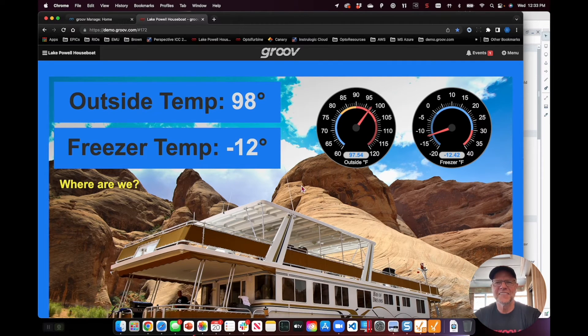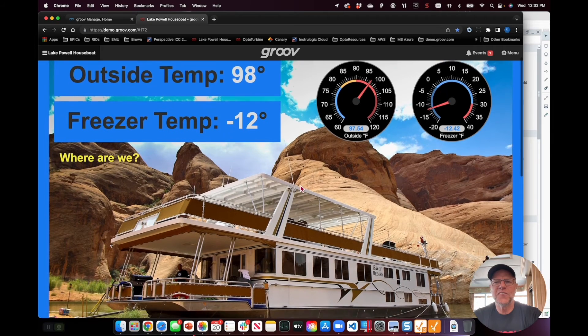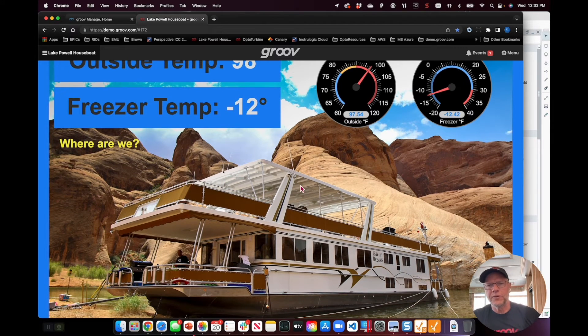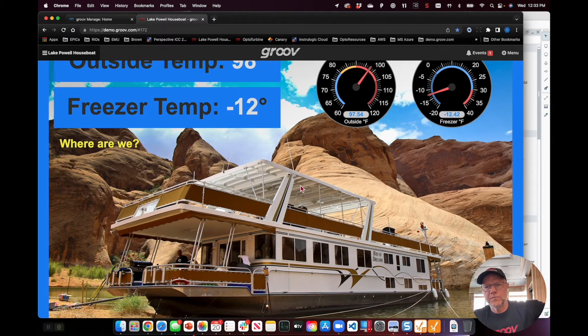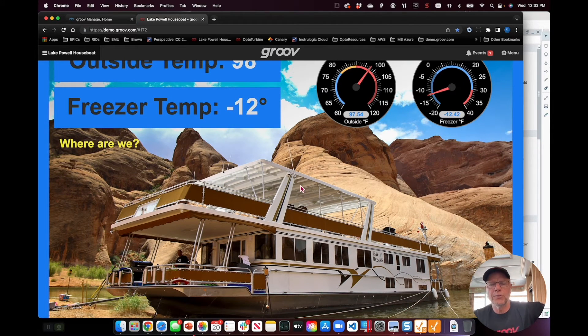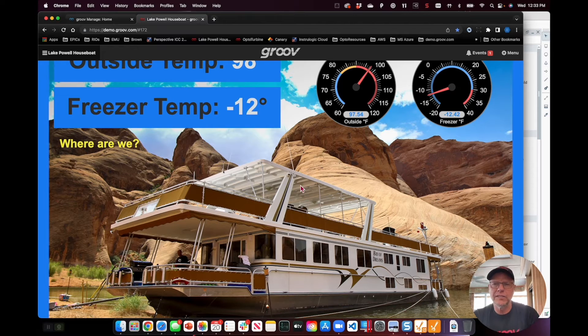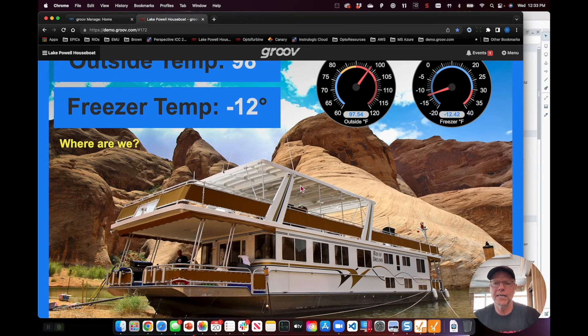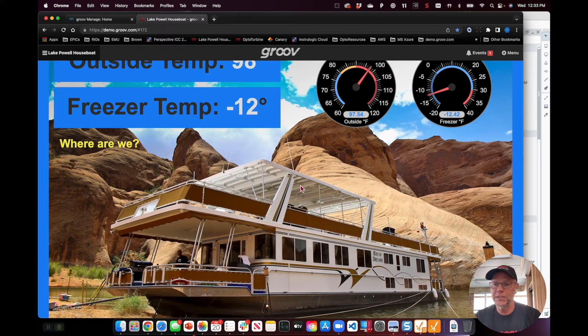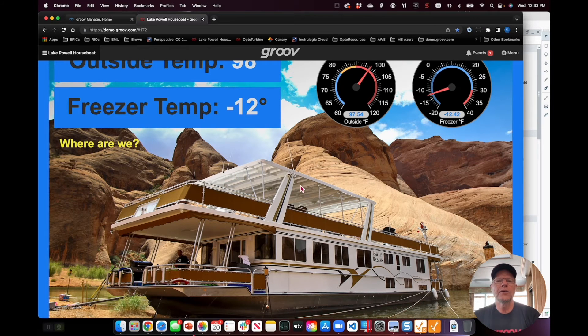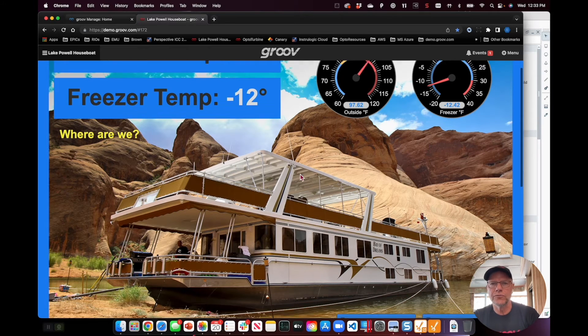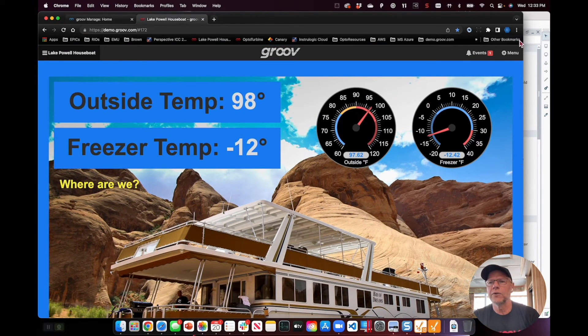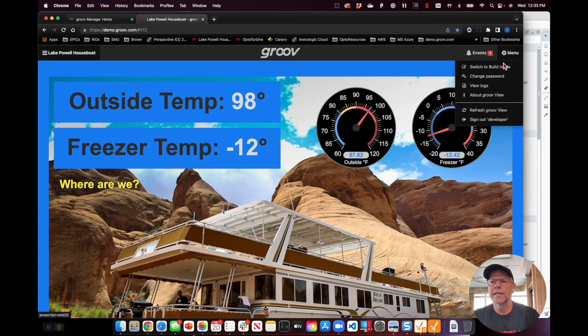And there you have it, there's all the data again flowing from the Rio on the houseboat to the Hive MQ cloud broker, down into Ignition, and then Ignition takes all those MQTT tags and exposes them as OPC UA, so that this Groove View application here can go and look at it.